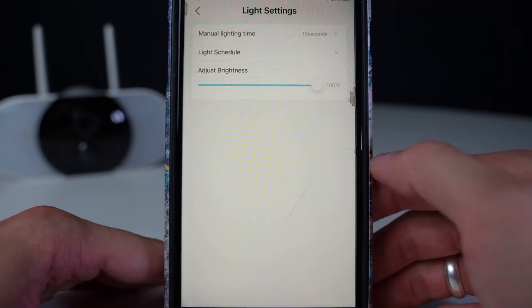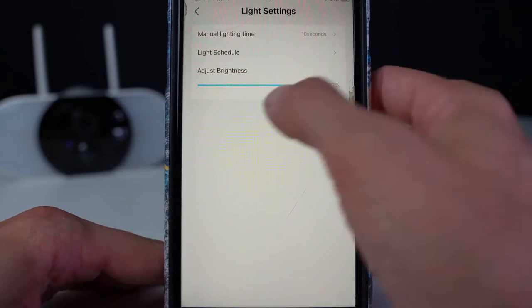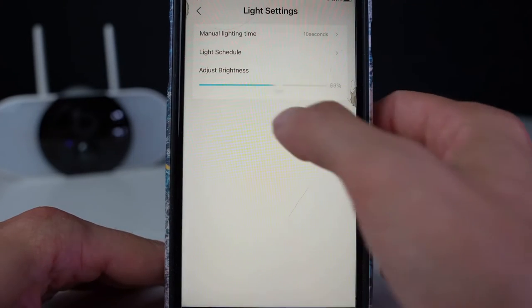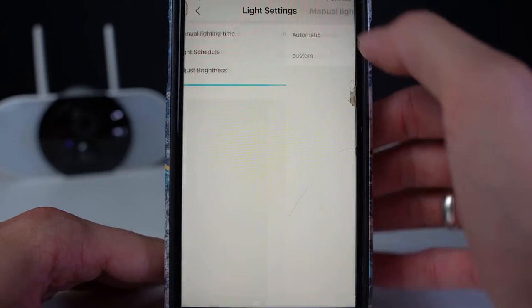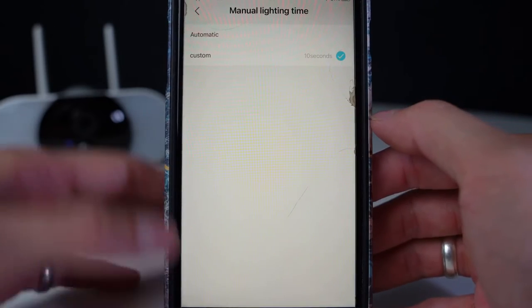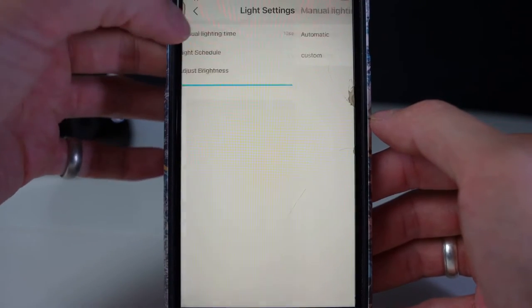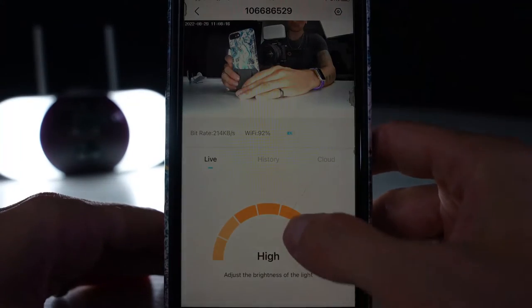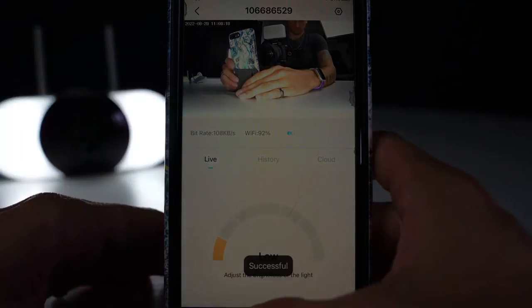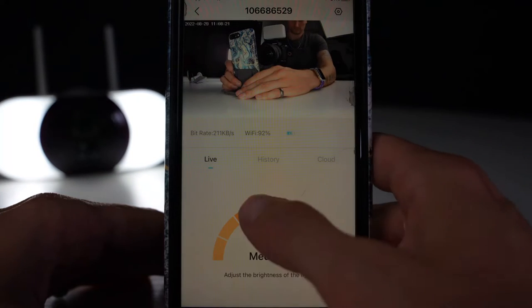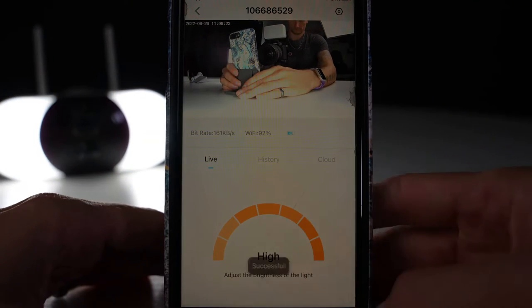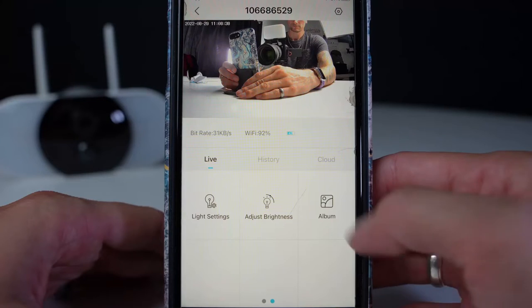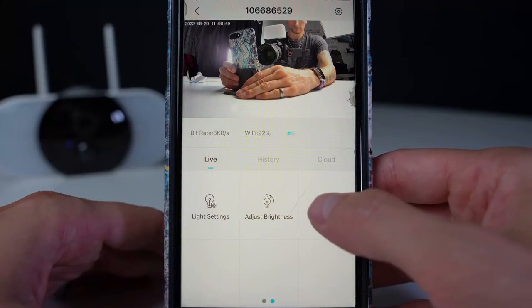Press the light settings. Here you have more light adjustments. Adjust brightness will adjust the light brightness from the floodlights so you can shine a bright light on unwanted visitors.